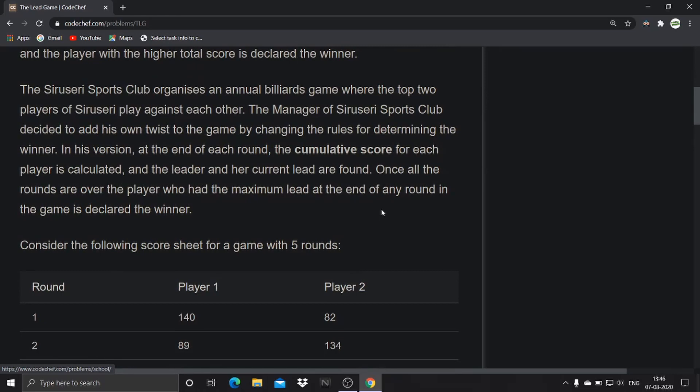The Cirruseri Sports Club organizes an annual billiards game where the top two players play against each other. The manager decided to add his own twist by changing the rules for determining the winner. In his version, at the end of each round the cumulative score for each player is calculated and the leader and her current lead are found. Once all the rounds are over, the player who had the maximum lead at the end of any round is declared the winner.